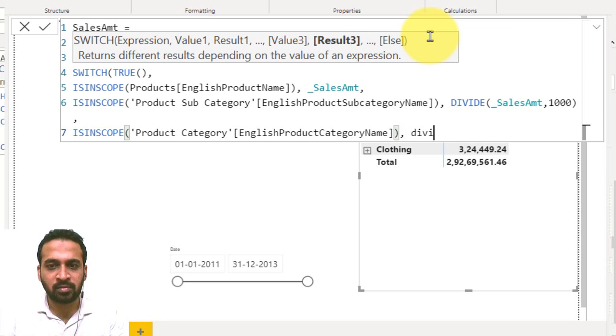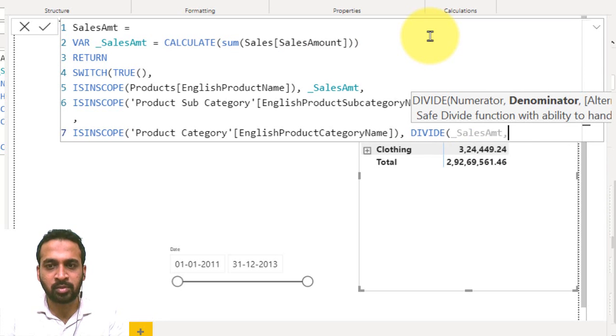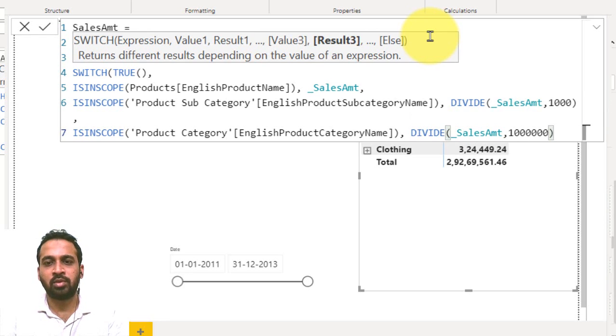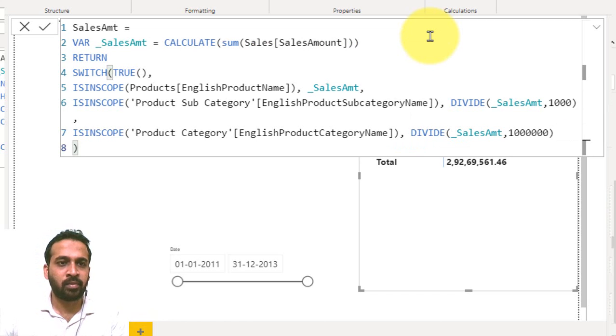Comma, divide function, the sales amount, comma, divide by hundred thousand, ten thousand, lakhs and millions, one million. So now close the bracket, that's it. So if you commit now, it's refreshing.